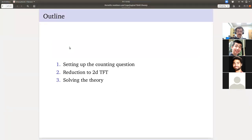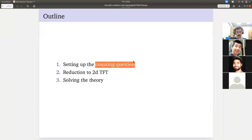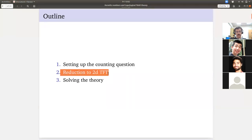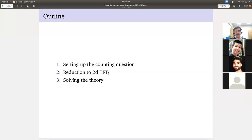Hurwitz numbers are a kind of enumerative question — a particularly simple one. There are much fancier enumerative questions coming up in, for example, algebraic geometry. But because it is simple, it's in particular a topological question. We're going to reduce it to understanding quantities in a 2D topological field theory, specifically an untwisted Dijkgraff-Witten theory or finite gauge theory, as constructed on Wednesday. And then we're going to solve it.